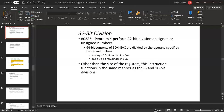For division, when we use an 8-bit register as divisor, the dividend must be in AX (16-bit). AX is divided by the 8-bit register, with the unsigned quotient in AL and unsigned remainder in AH. For 16-bit division, the dividend must be 32-bit in DX:AX, and DX:AX is divided by the 16-bit divisor. The quotient goes to AX and the remainder to DX. For 64-bit division, the dividend is 128-bit in RDX:RAX, with RAX as quotient and RDX as remainder.